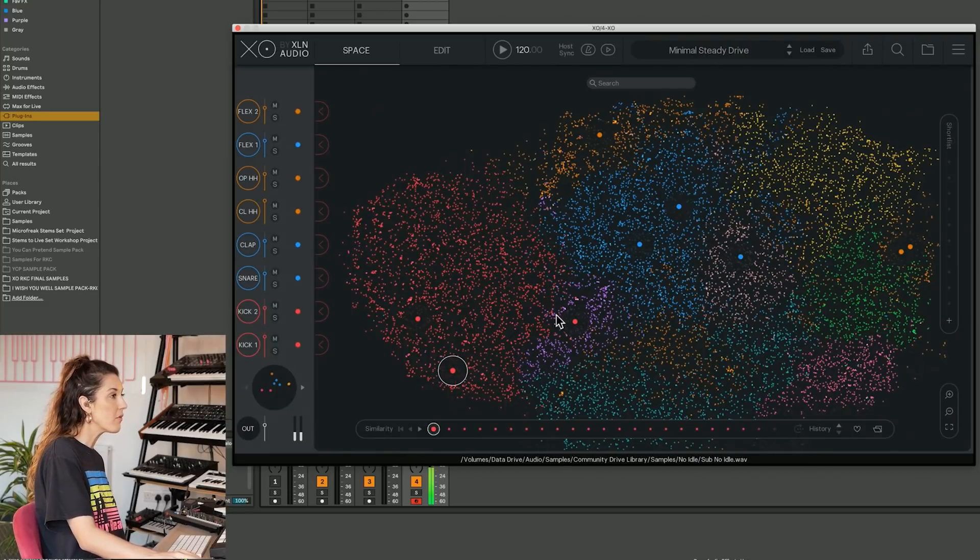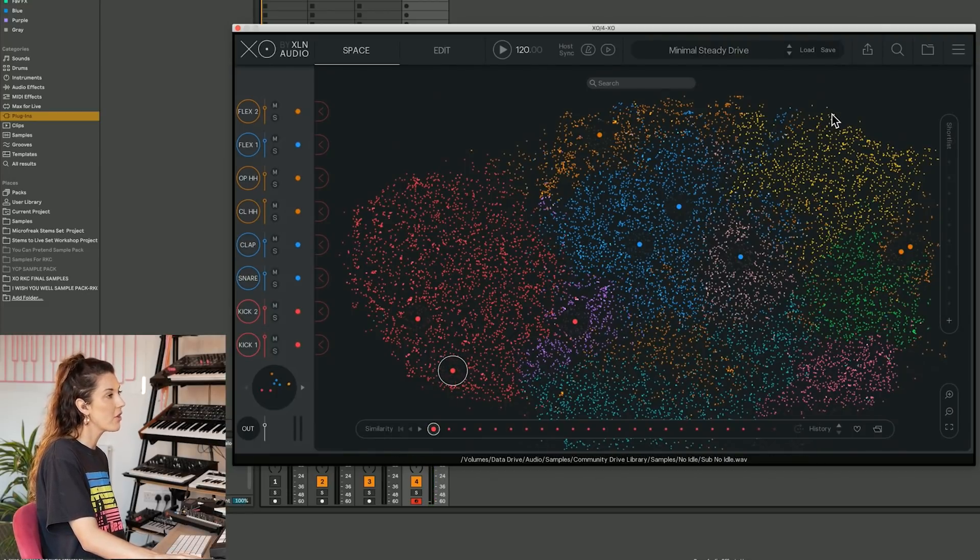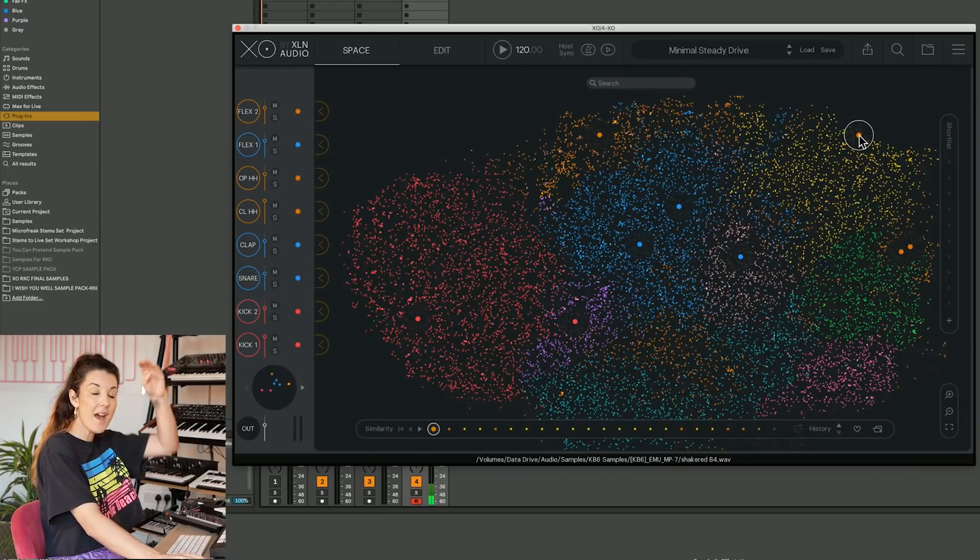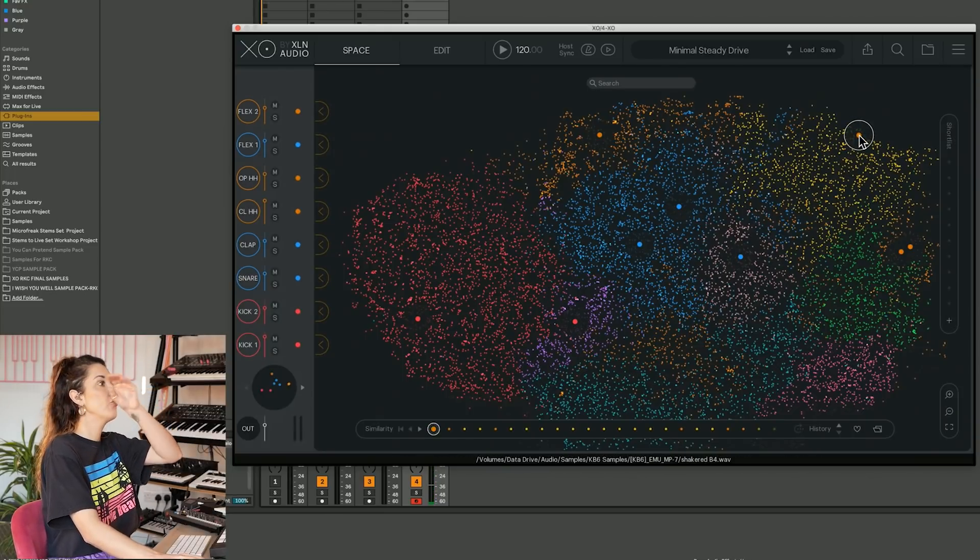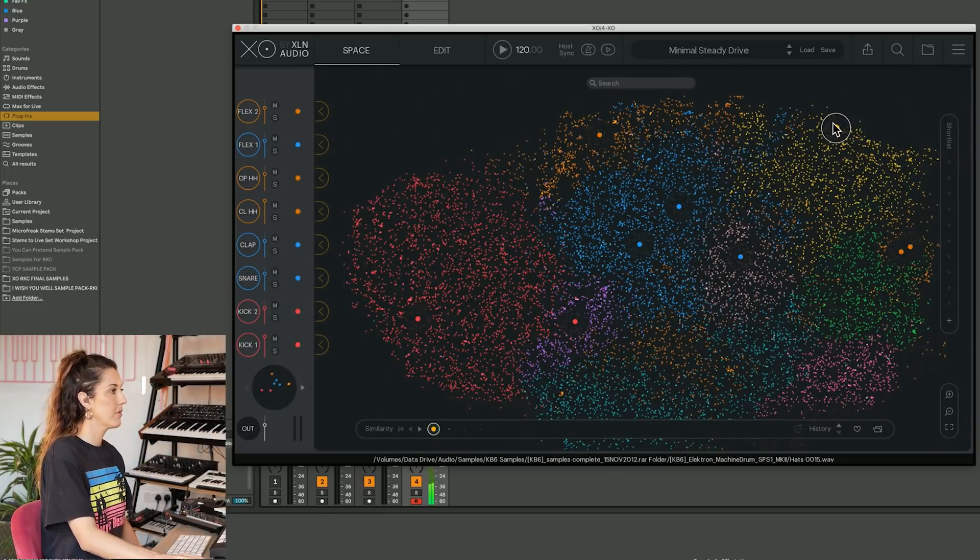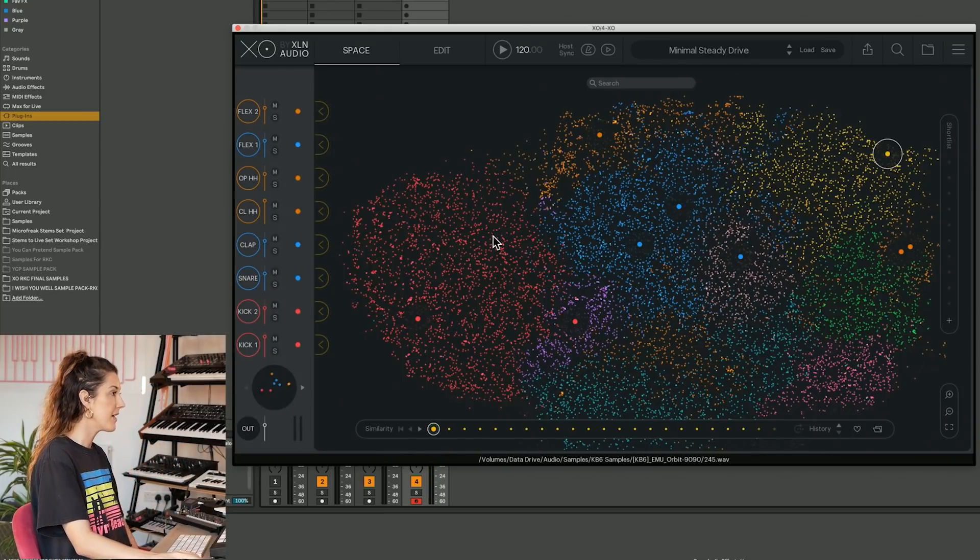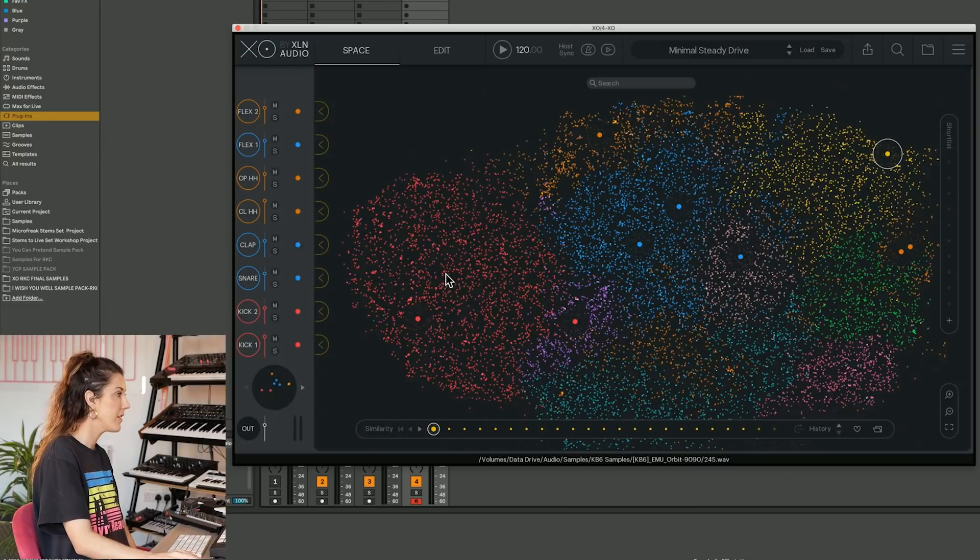It organizes them with this AI algorithm and it puts all the long and low samples down here in the Southwest. And then as we move all the way up to the Northeast, we have got all the very high pitched and shorter samples.